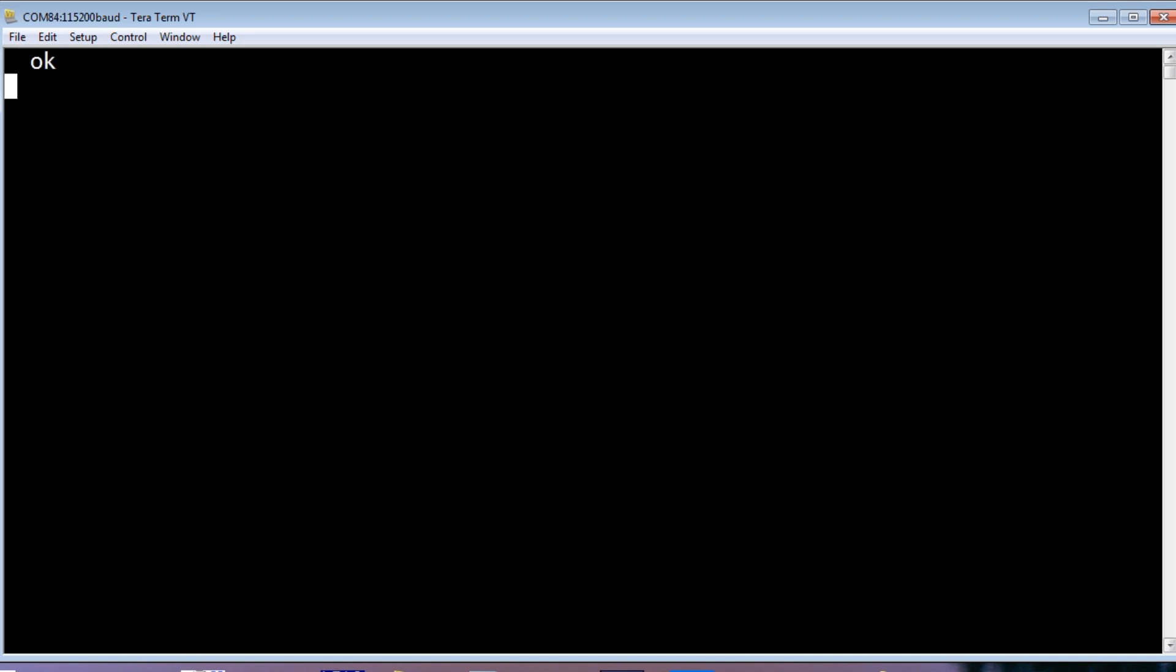Okay, next, we are going to have a look at the Forth word EMIT, which is in the dictionary. Now EMIT means to send out or to discharge. Like a LED emits light or a candle emits light. So if I type 65 EMIT, now 65 is the ASCII character code for a capital A. And EMIT means to send out to the screen or the terminal.